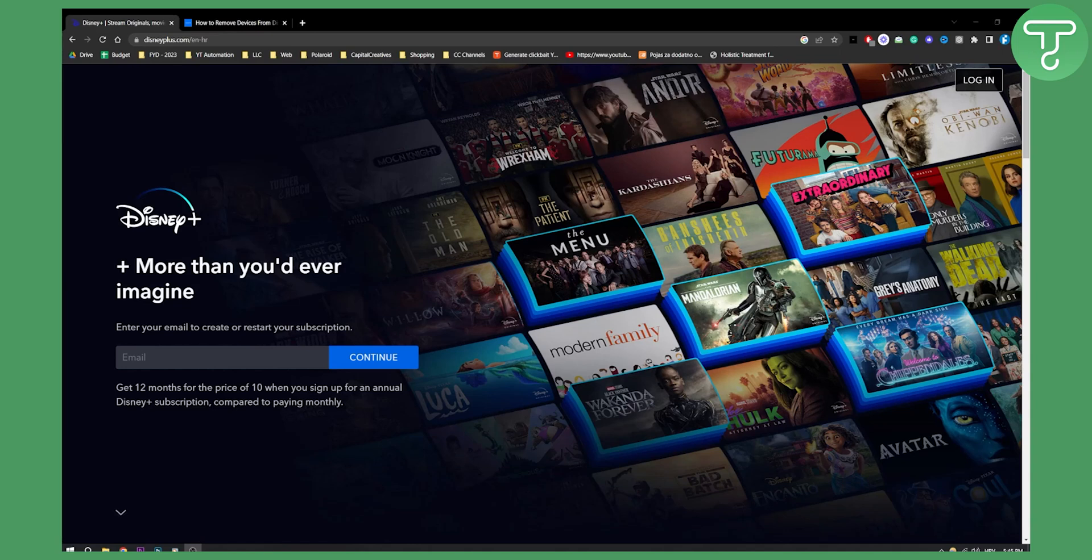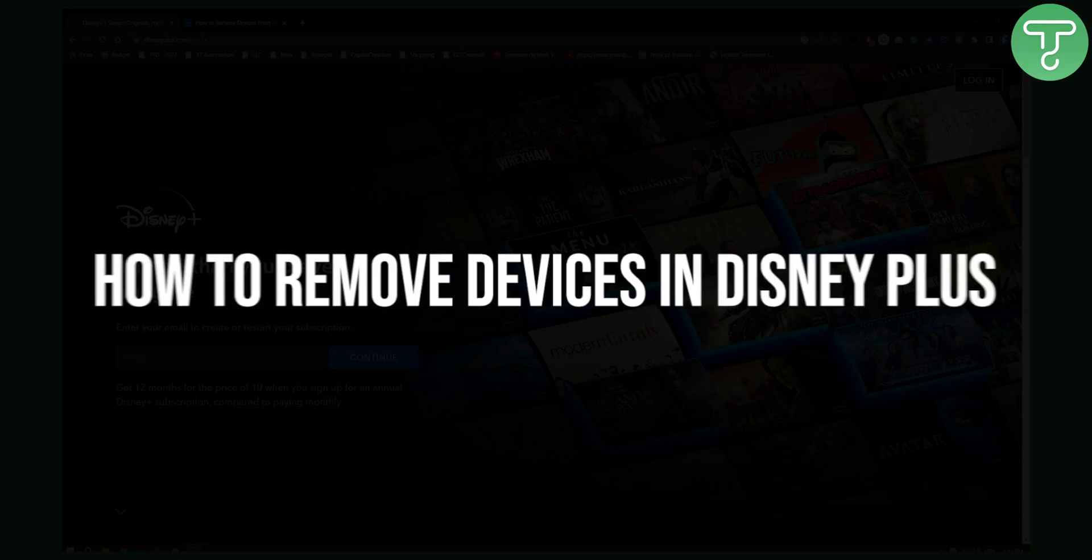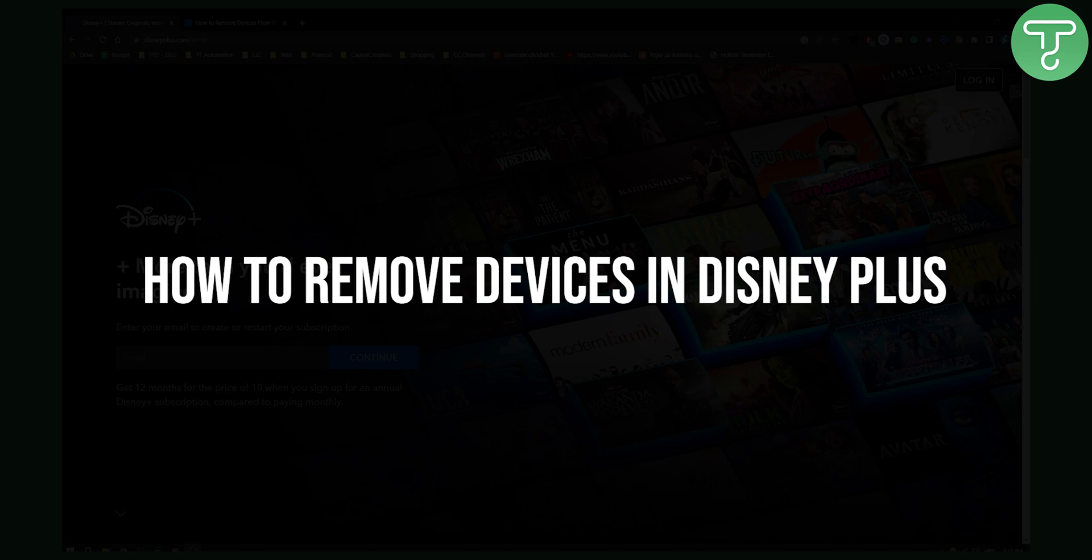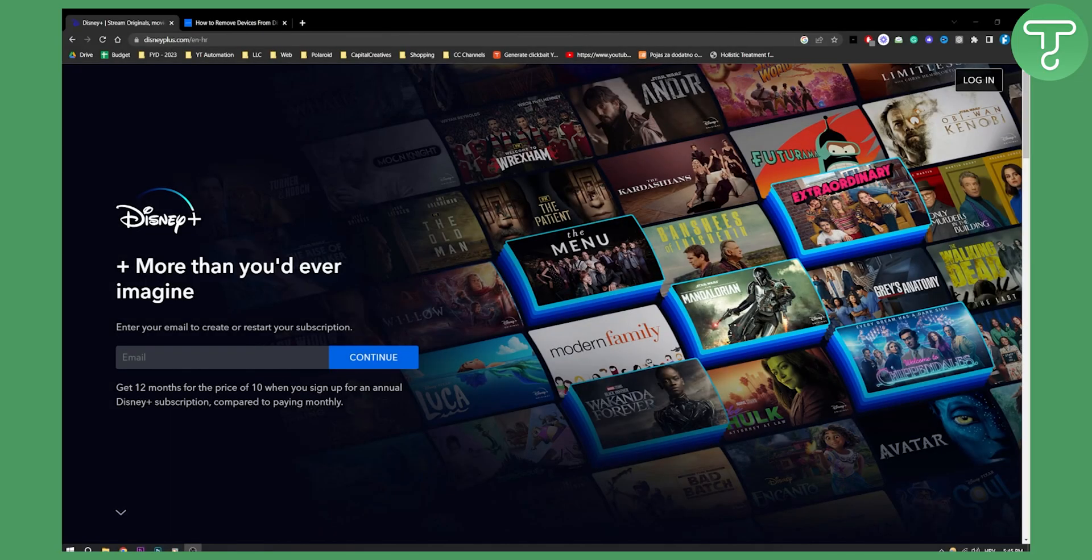Hello everyone, welcome to another Disney Plus tutorial video. In this tutorial video I will show you how to remove devices in Disney Plus and how to basically log out of all devices in Disney Plus.